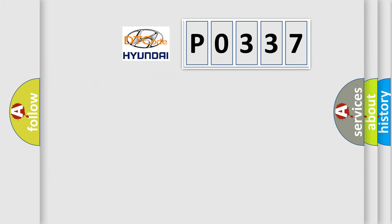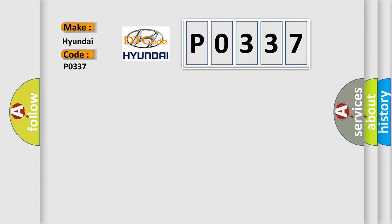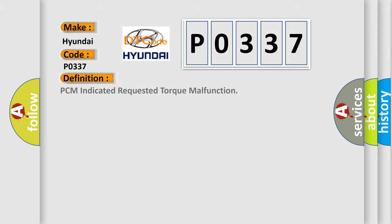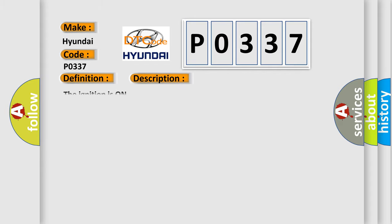So, what does the Diagnostic Trouble Code P0337 interpret specifically? The basic definition is PCM indicated requested torque malfunction. And now this is a short description of this DTC code: The ignition is on.